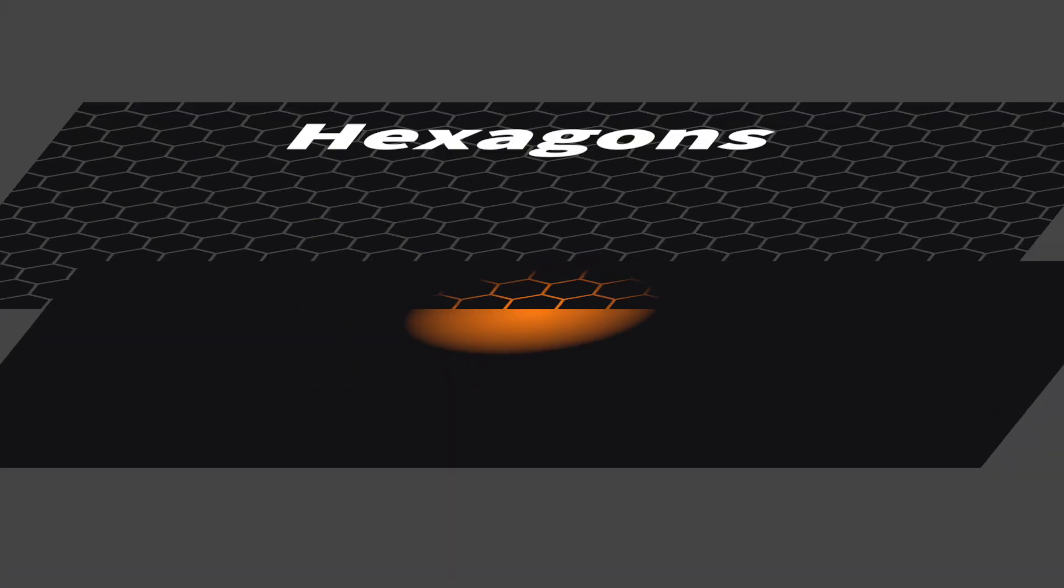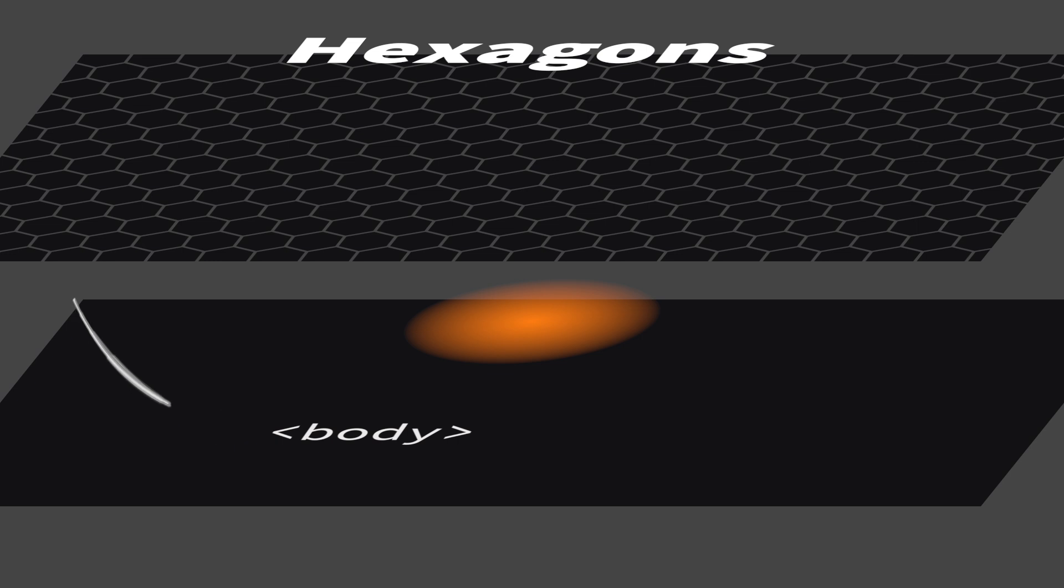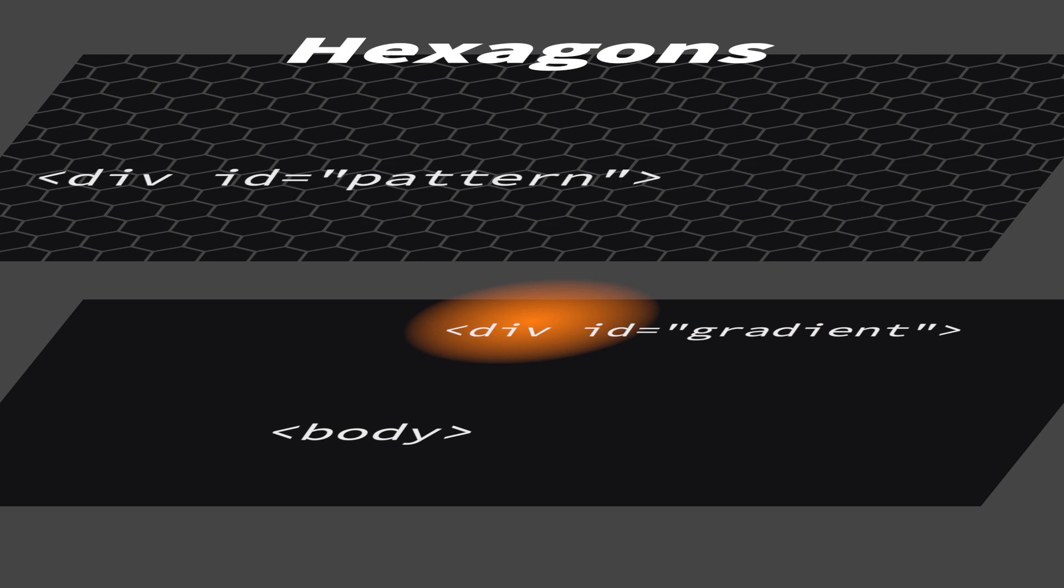The background effect consists of four layers. In the bottom we have the body which sets the color that you see between the hexagonal blocks. On top of the body we are going to have a gradient that follows the position of our mouse. We will use the div tag with the id gradient to create this layer. For the third layer we will use a div tag with the id pattern and create a pattern with a bunch of hexagonal images. The fourth and last layer is simply the text.